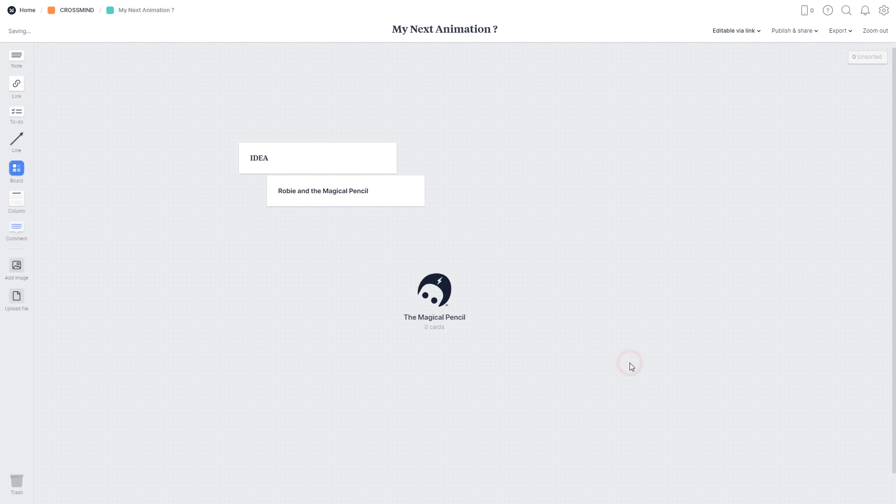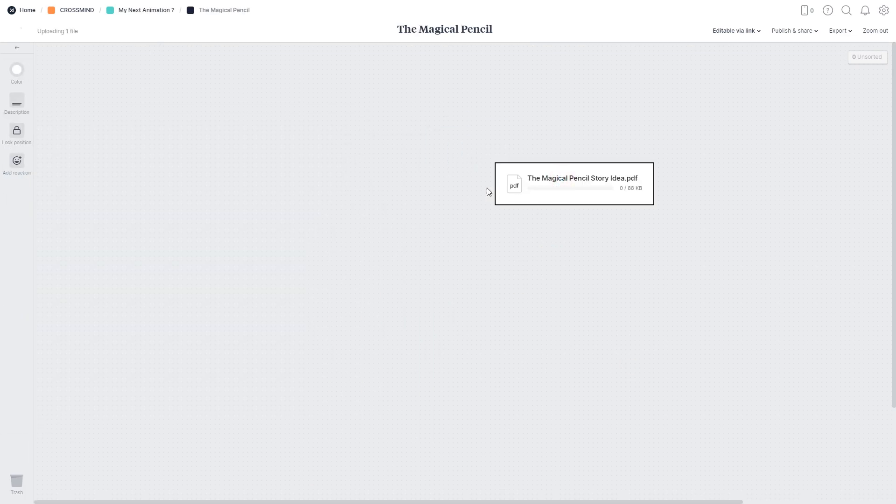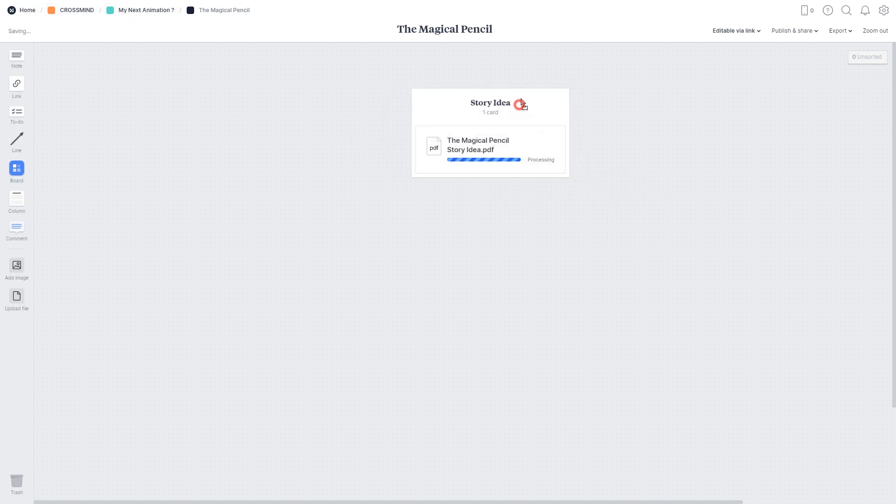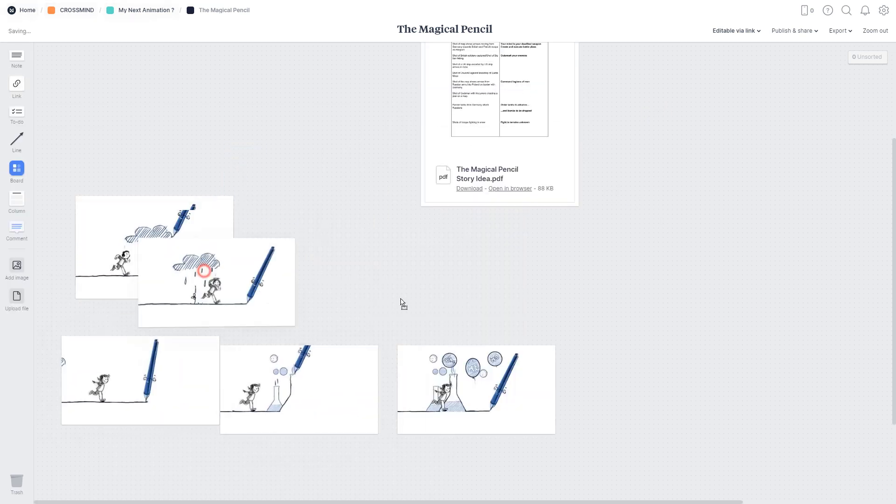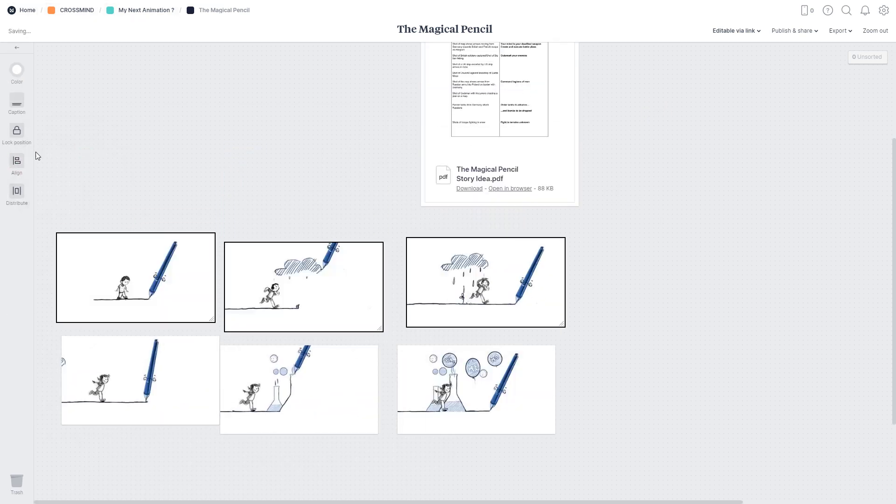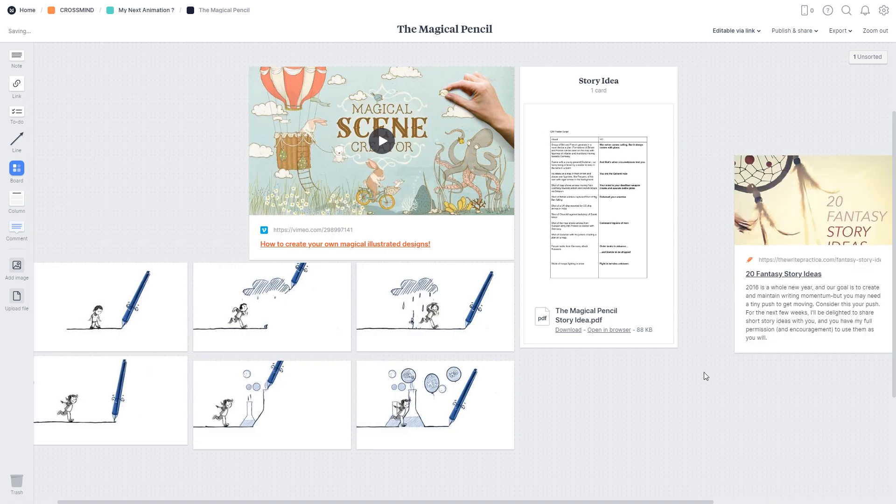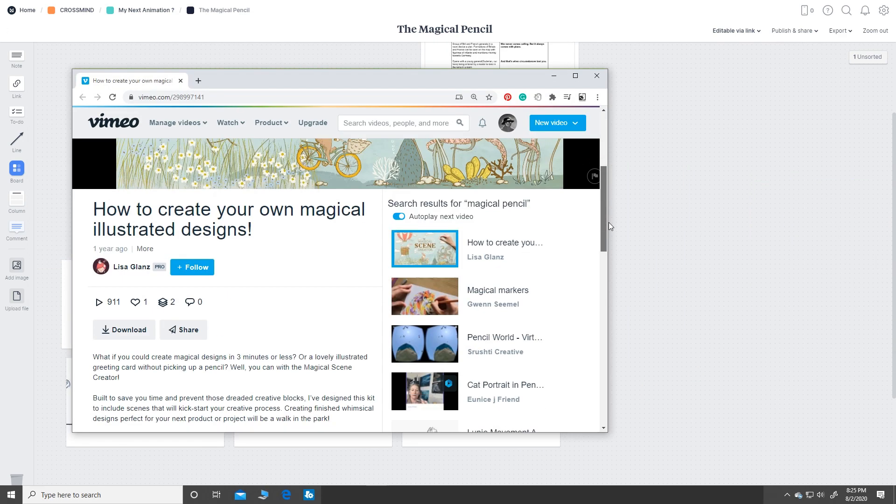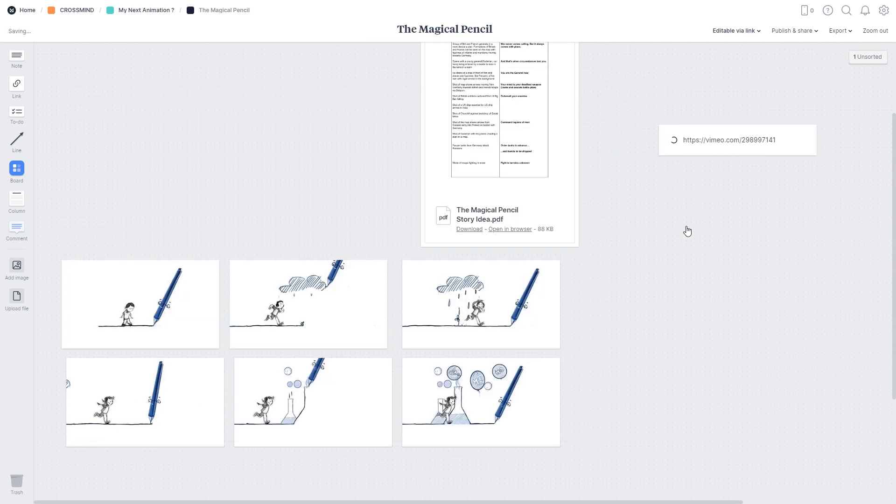Now just drop in whatever thoughts you have in your mind and media that inspires your thoughts and animation. These could be image files from your computer, links from the web, videos from Vimeo, YouTube or any other video platform.